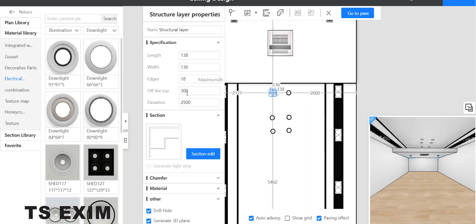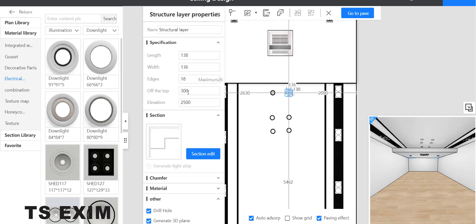Now select the rectangle here. Change the offset top to 250 to make it go up.